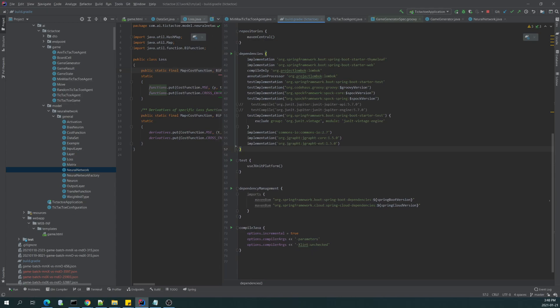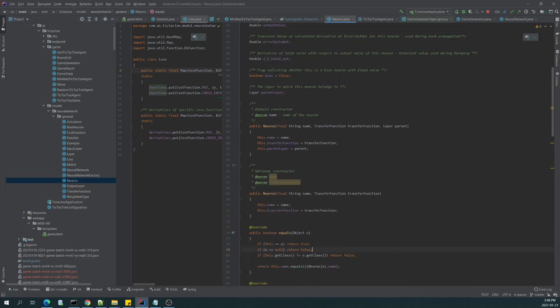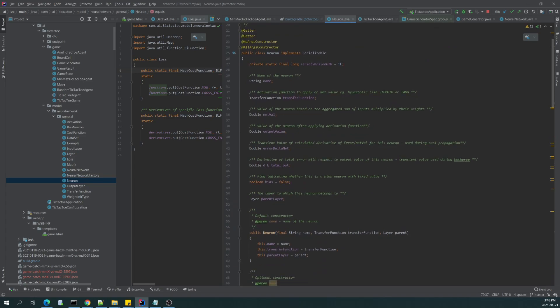Another essential piece of logic is the neuron class which is associated with transfer function, which I called an activation function.